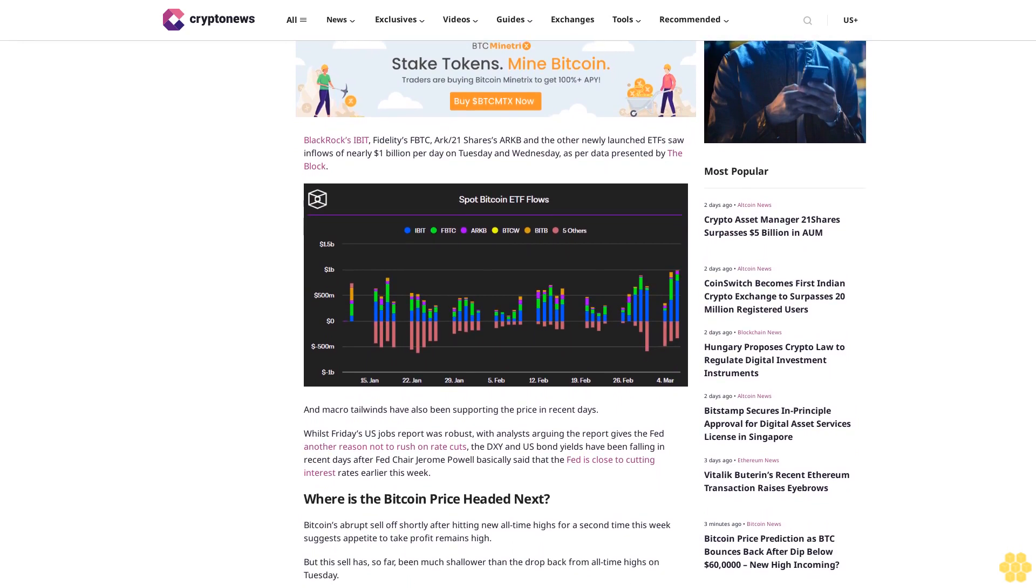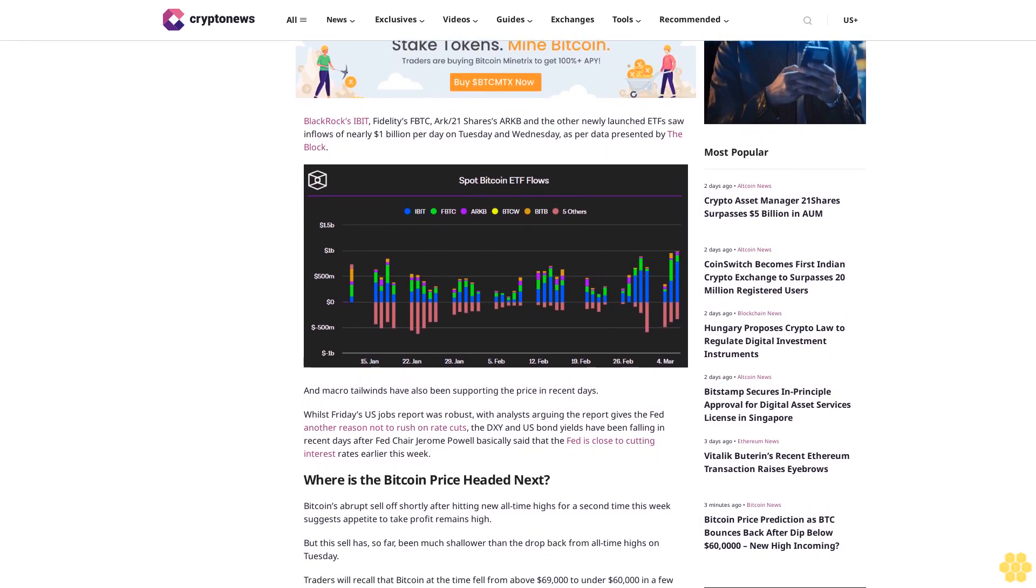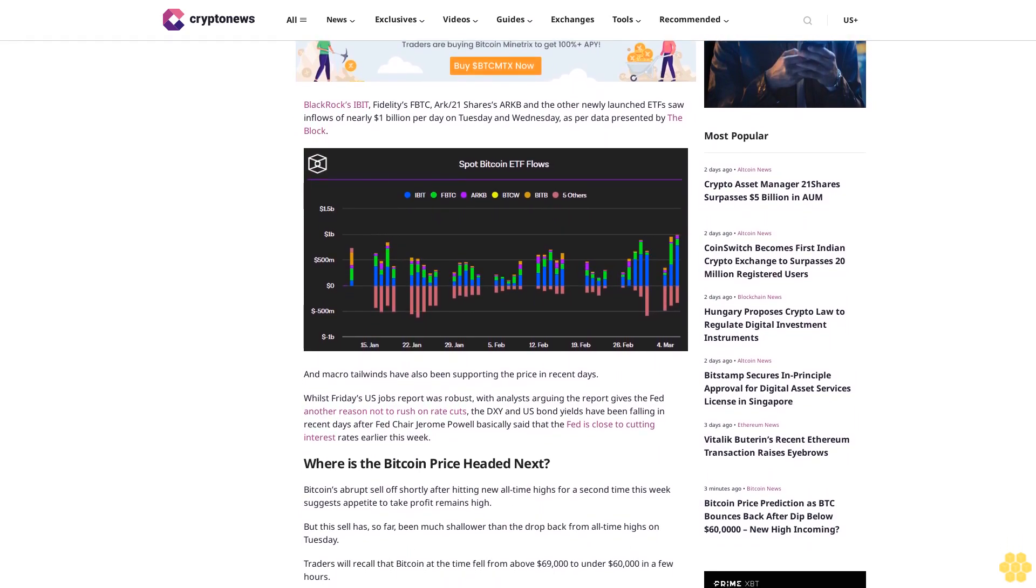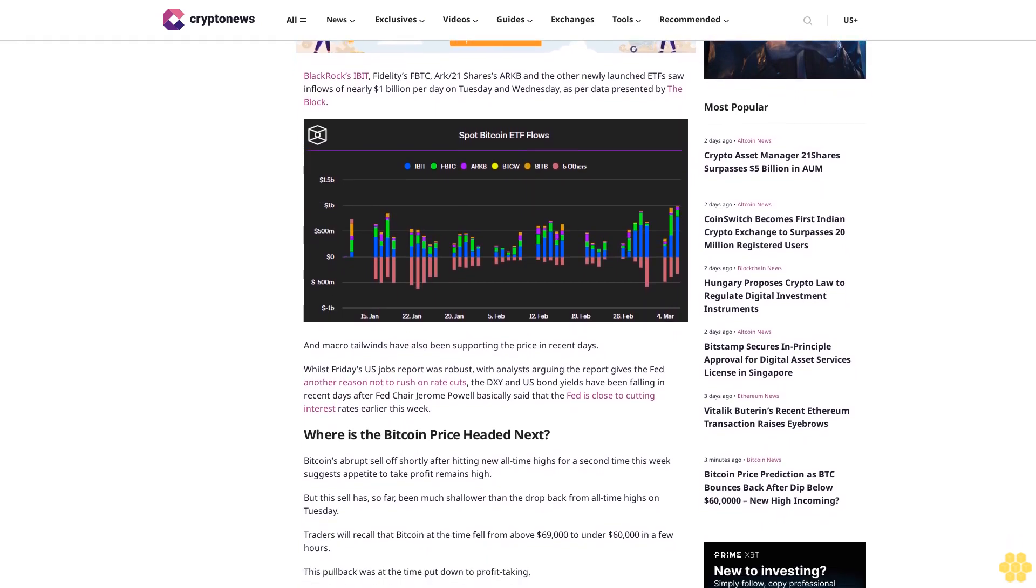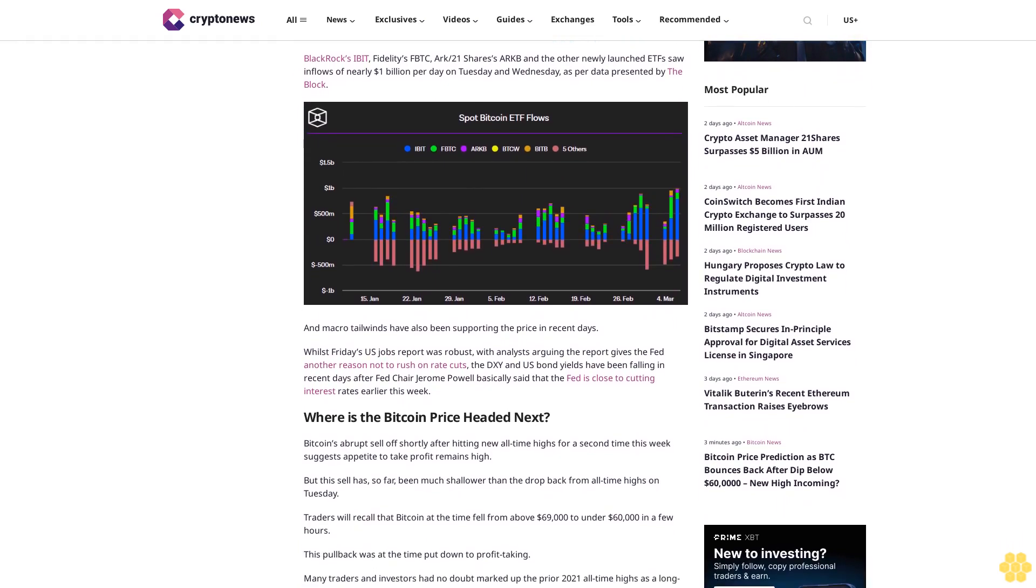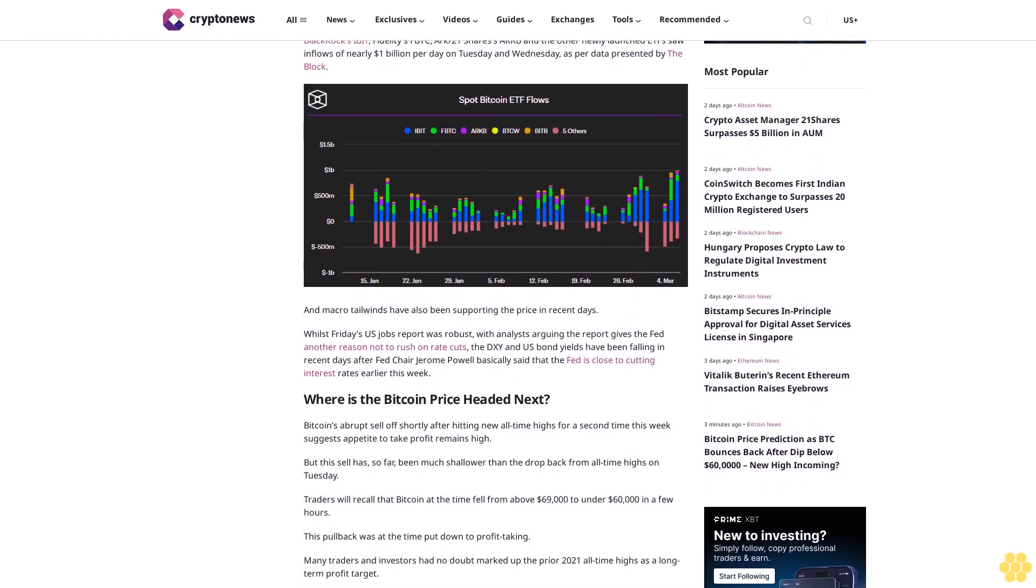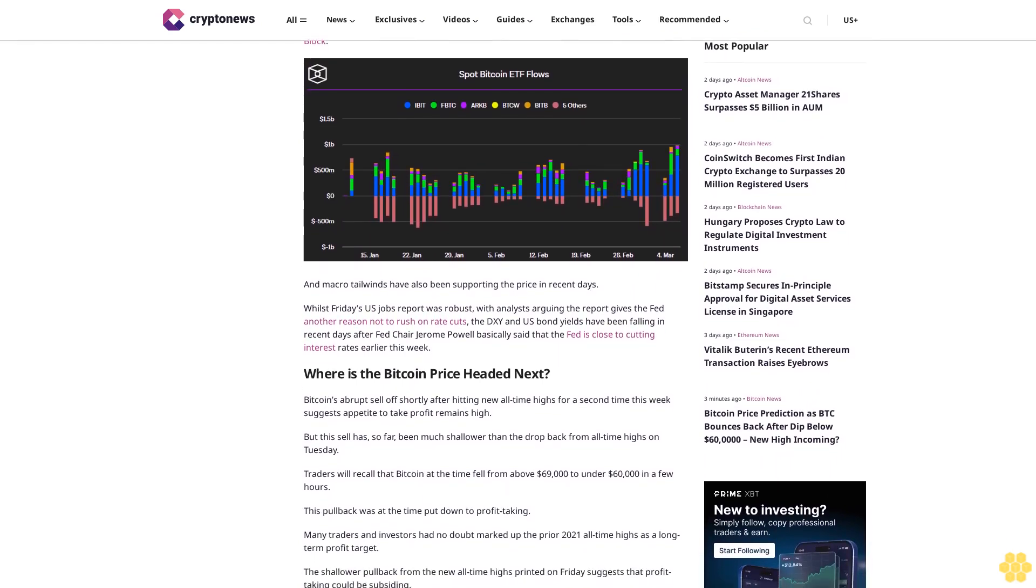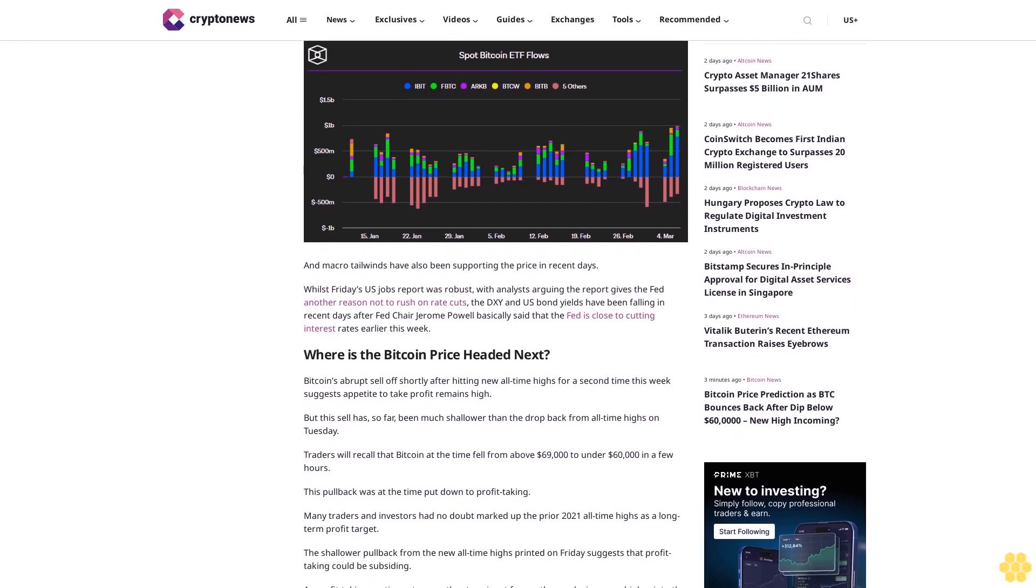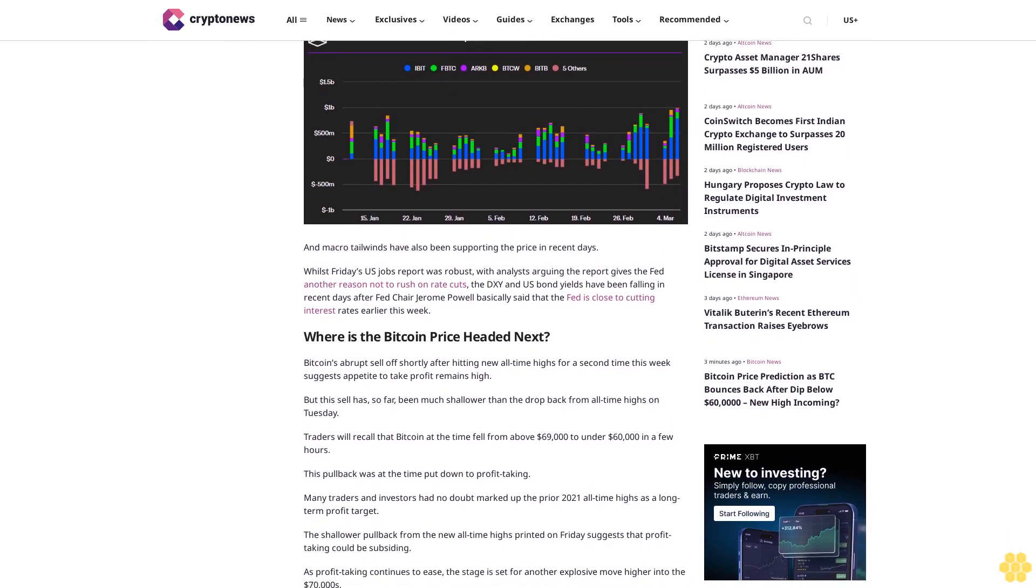And macro tailwinds have also been supporting the price in recent days. Whilst Friday's U.S. jobs report was robust, with analysts arguing the report gives the Fed another reason not to rush on rate cuts, the DXY and U.S. bond yields have been falling in recent days after Fed Chair Jerome Powell basically said that the Fed is close to cutting interest rates earlier this week.